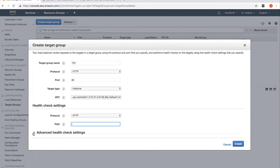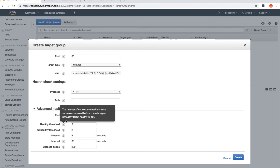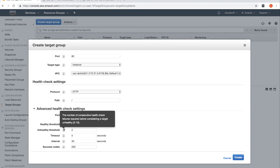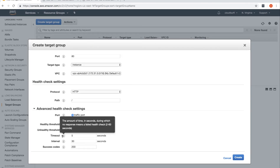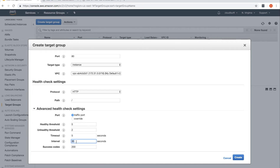Under Advanced Health Check Settings: the healthy threshold is 5, meaning it requires 5 consecutive successful health checks to consider a target healthy. The unhealthy threshold is 2, so 2 consecutive failures will mark a target as unhealthy. Timeout is 5 seconds — if no response is received within 5 seconds, the health check is considered failed. I'm reducing the interval from 30 to 10 seconds for quicker checks.